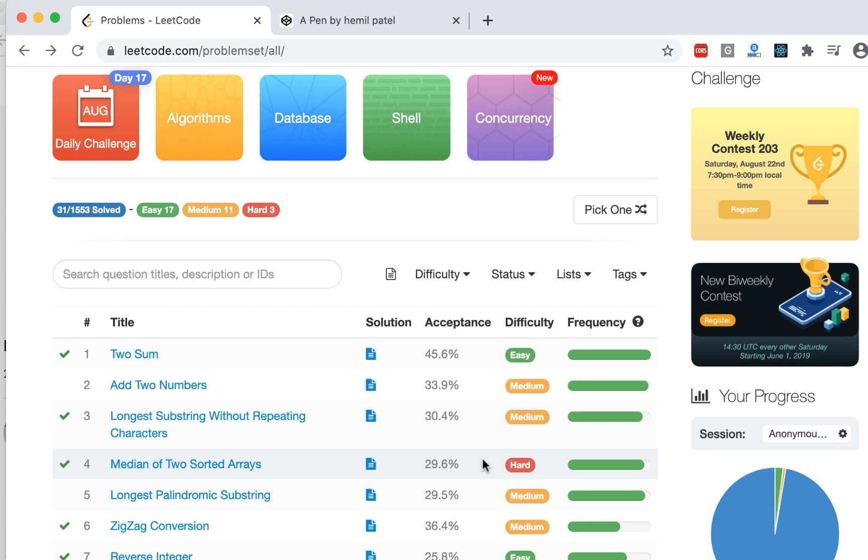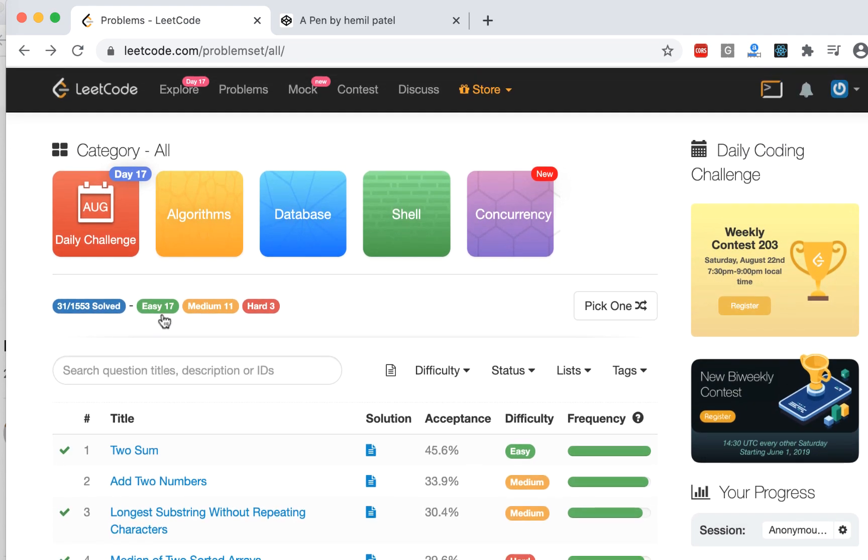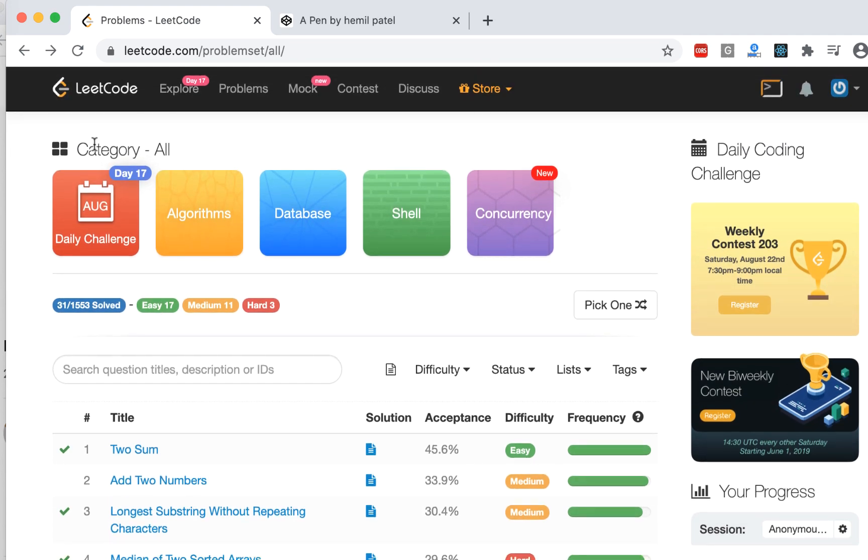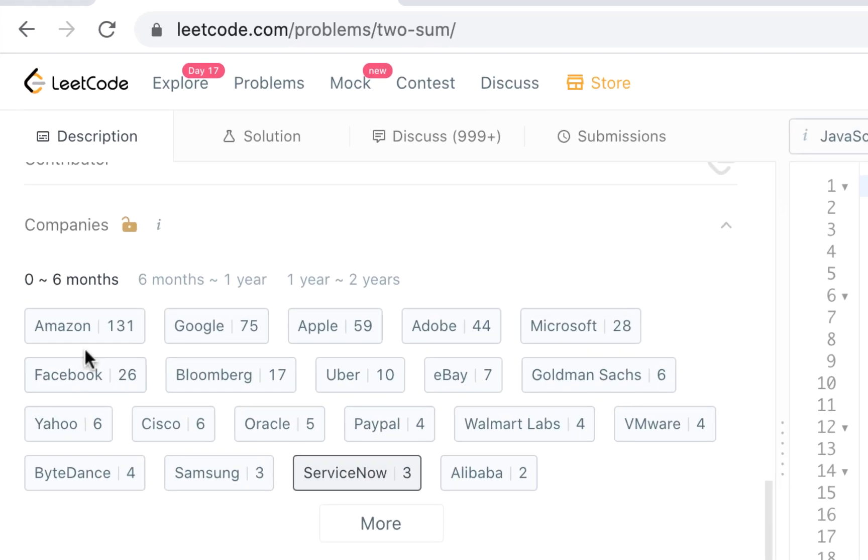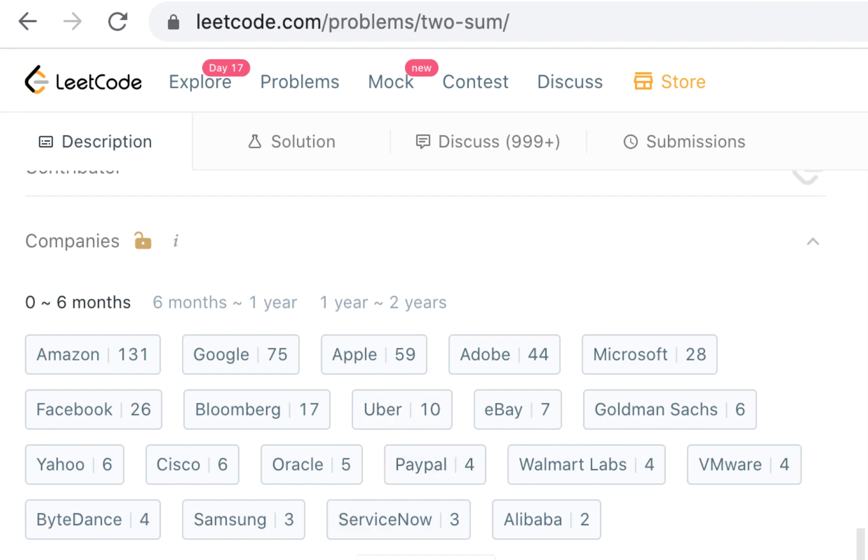Ladies and gentlemen, today we're going to talk about one of the most commonly asked coding questions based on LeetCode. This question is called Two Sum and it's the very first question on LeetCode. It's asked by so many different companies. If you click on it, you can see it's asked by Amazon, Google, Apple, Adobe, Walmart, eBay, pretty much all the major companies.